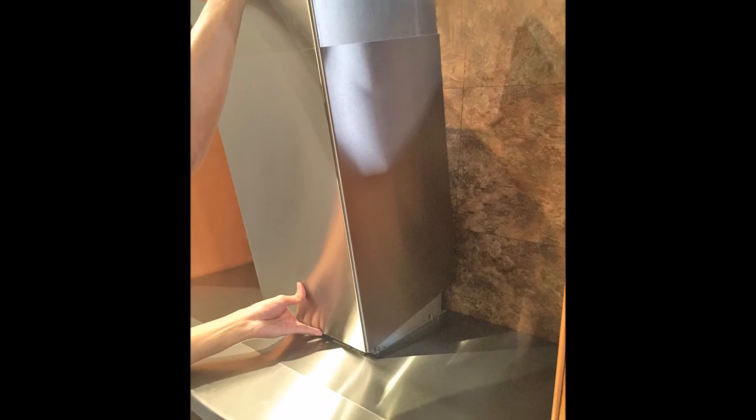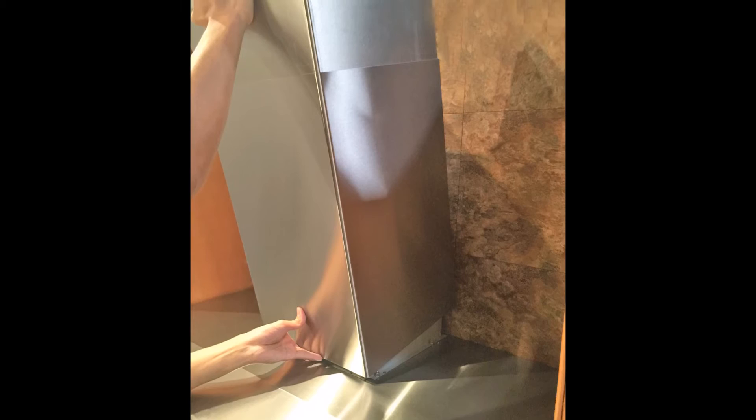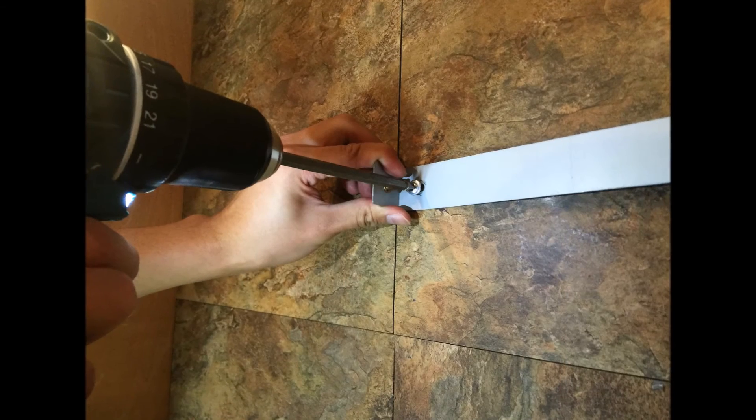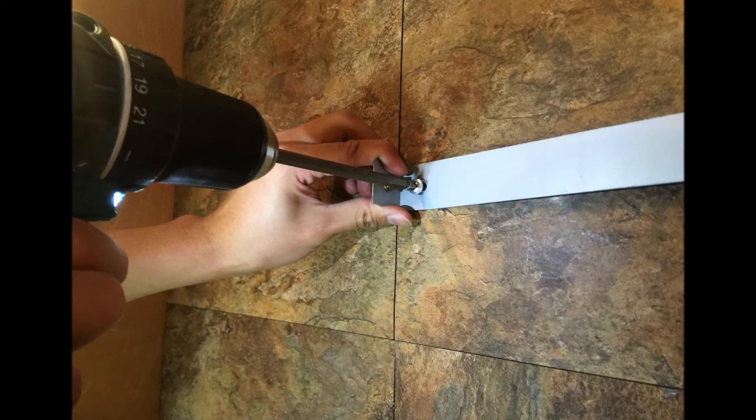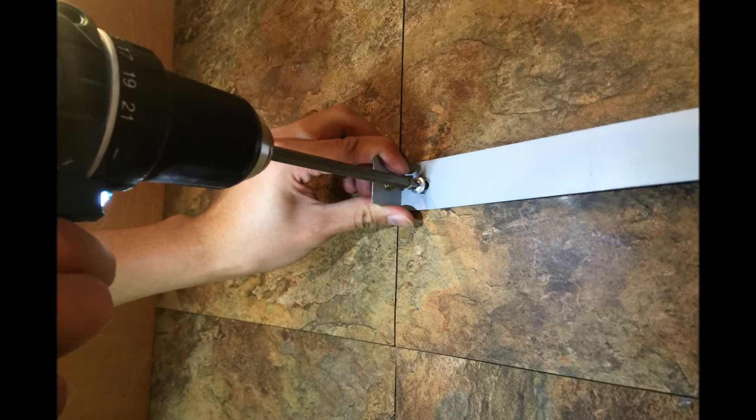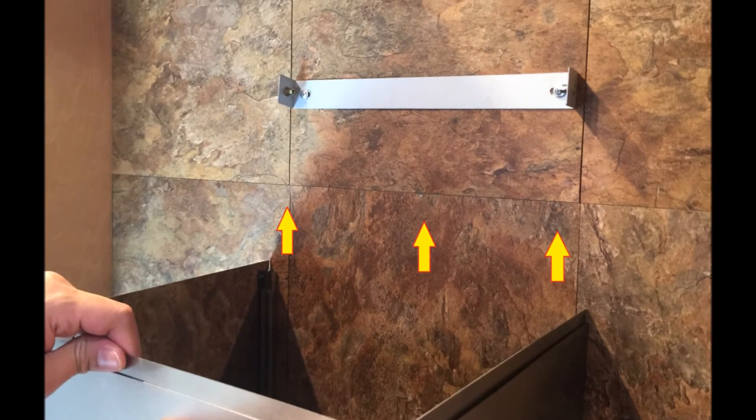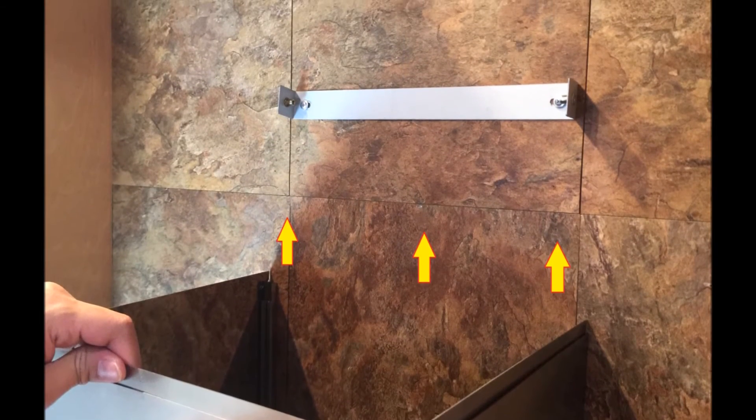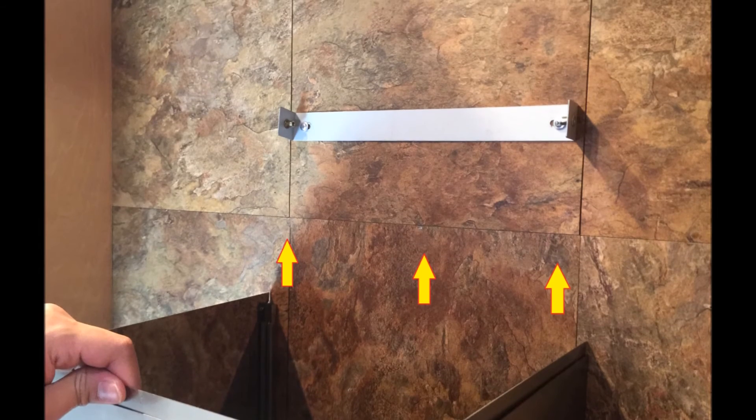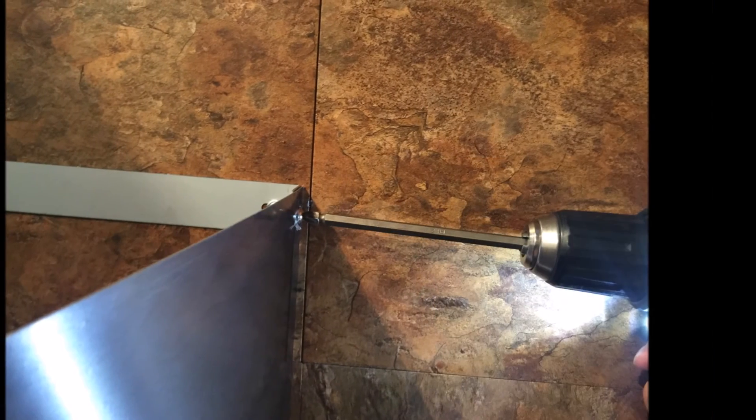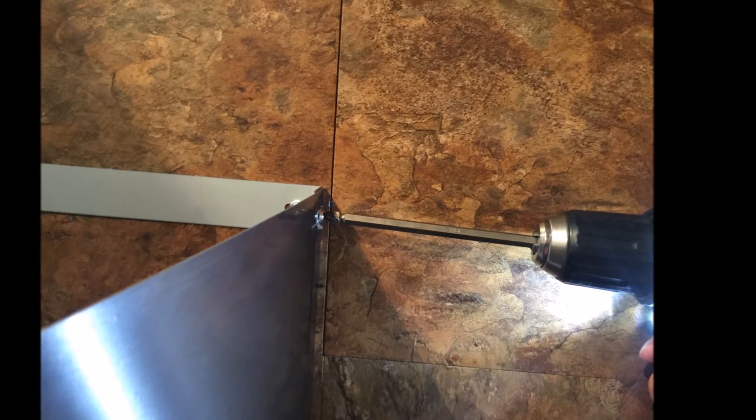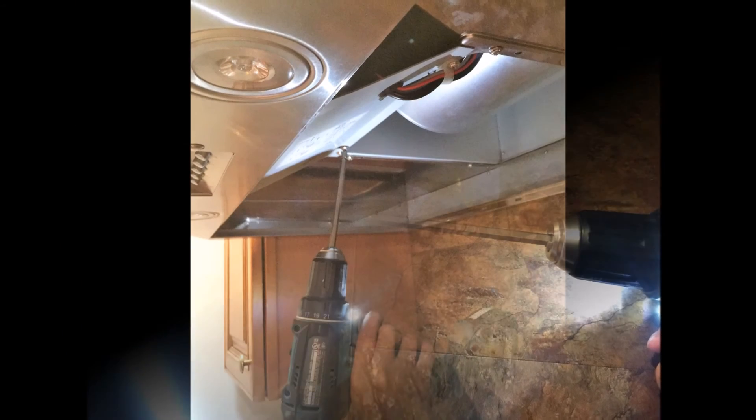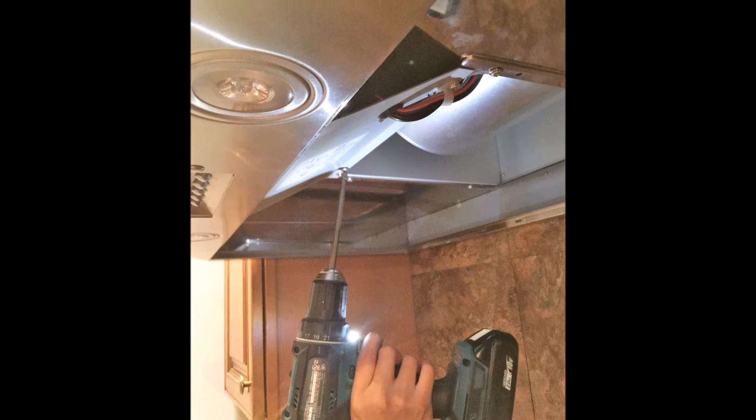Place the outer and inner duct covers. Then position the duct cover mounting bracket at the highest point where the inner duct cover will extend to. Attach and secure the bracket onto the wall. Extend the inner duct cover all the way to the duct cover mounting bracket and fasten screws to secure the inner duct cover. You can then secure the outer duct cover onto the hood body from inside the hood.